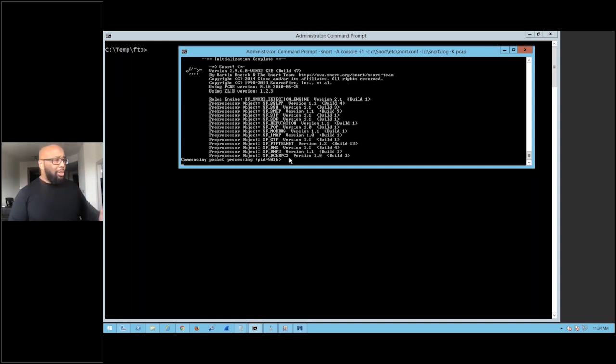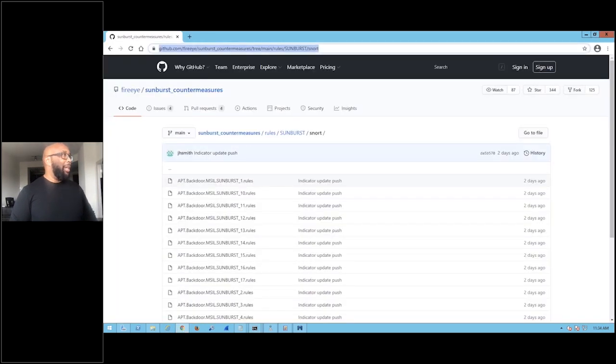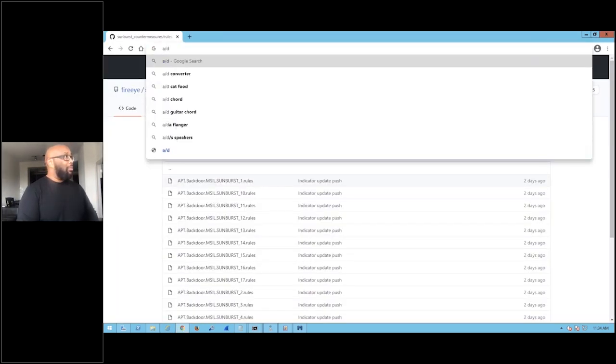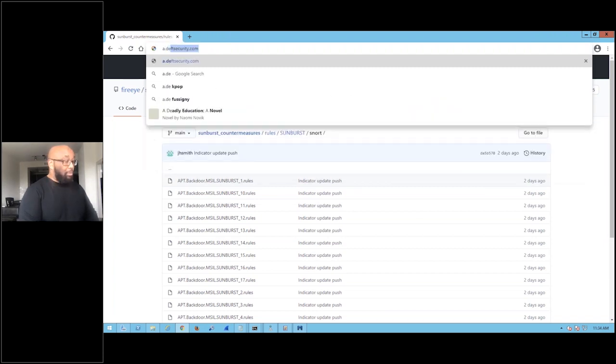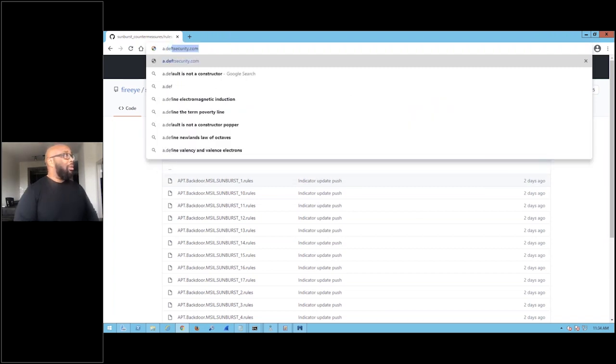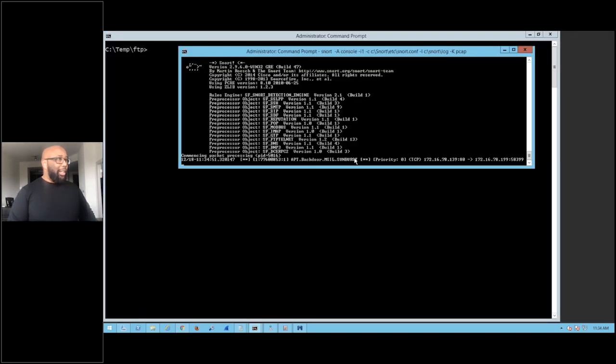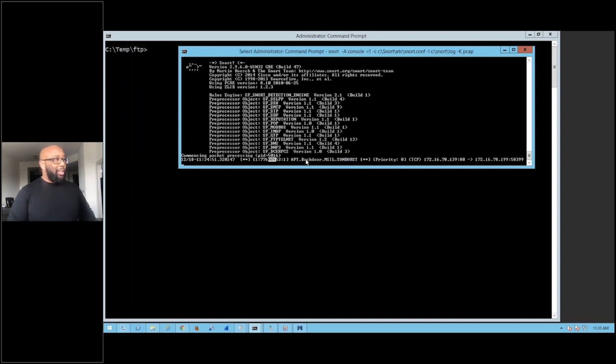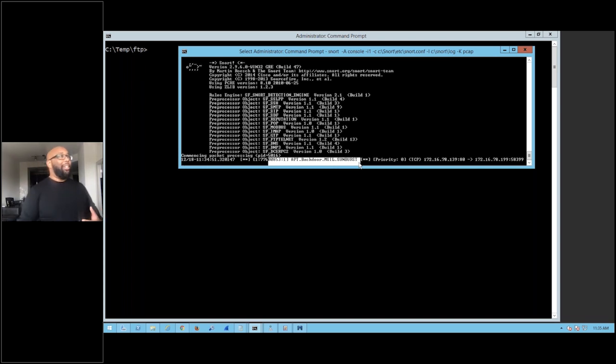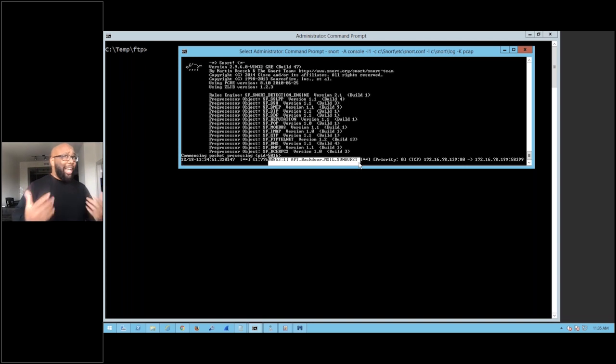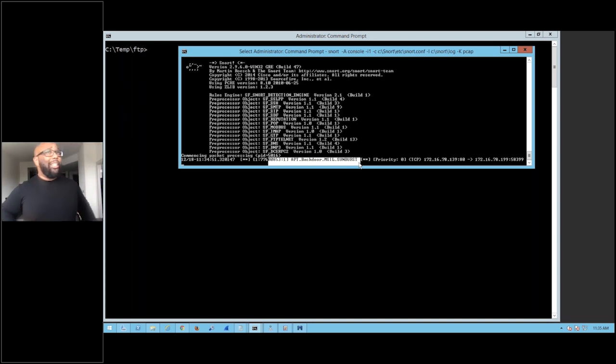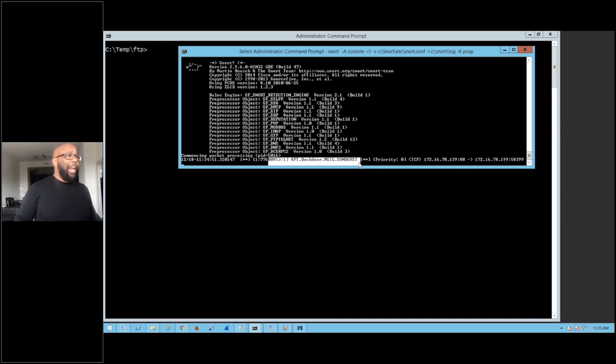So what I'm going to do here is trigger a beacon. I'm going to emulate a beacon from this malware. All right, so it went out. As a result of that, look at what just happened in Snort. It generated an alert that says, look, APT backdoor MSIL Sunburst. So it's telling us that I just saw activity that looked exactly like the Sunburst malware.